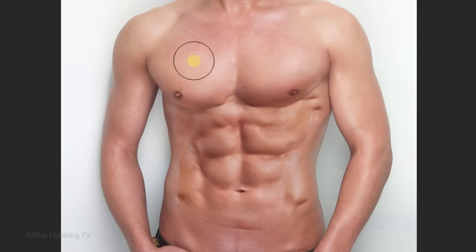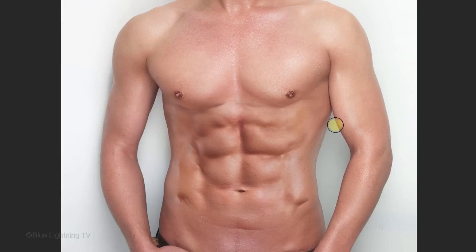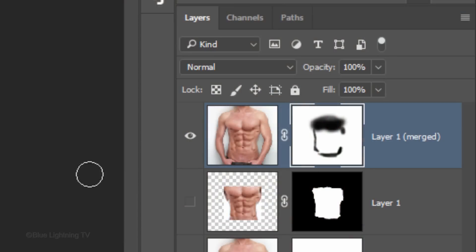Brush over any edges that need a bit more blending. Lastly, I'll reduce the opacity of the abs to blend them into the body even more. This step is optional.